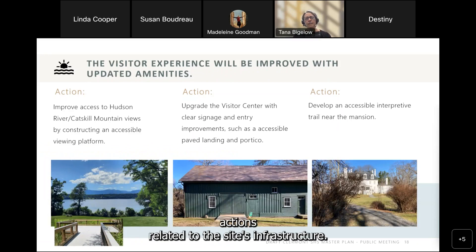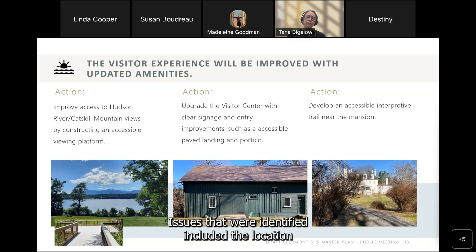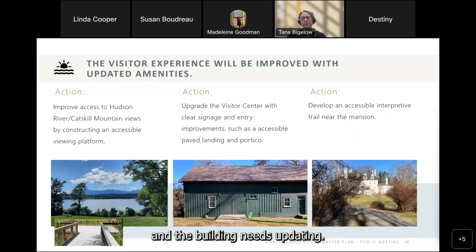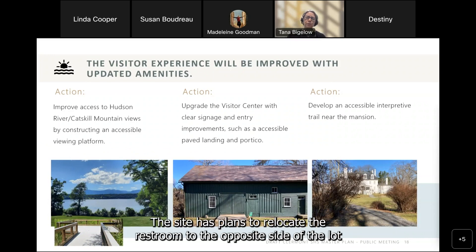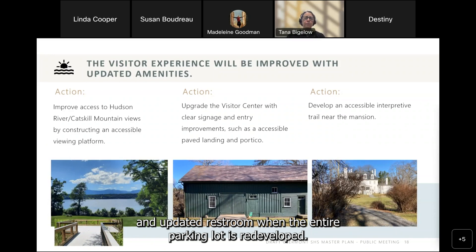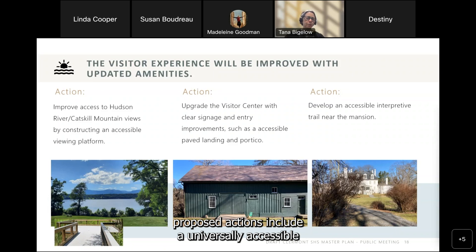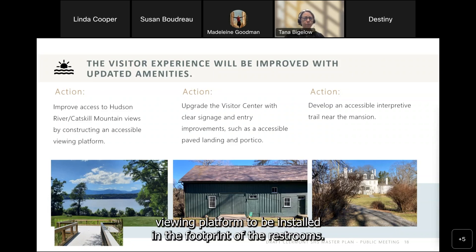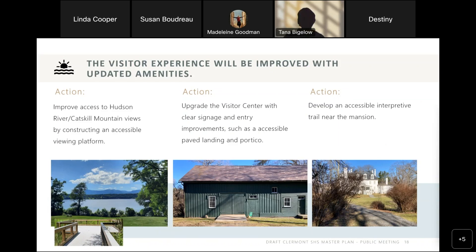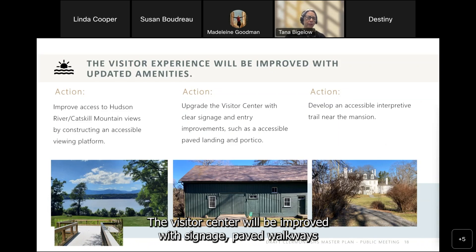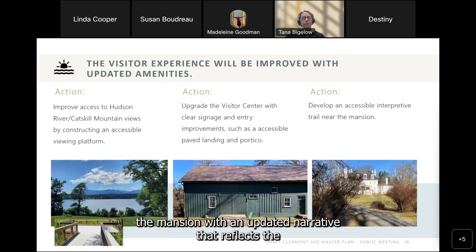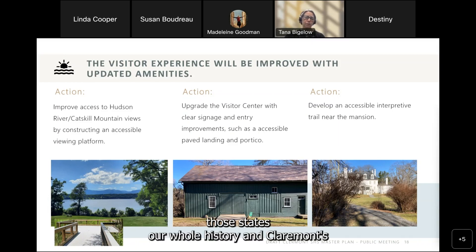A section of the plan proposes actions related to the site's infrastructure. Issues identified include the location of the public restroom, which is adjacent to the main visitor lot, acts as a visual block for views across the Hudson, and needs updating. The site plans to relocate the restroom to the opposite side of the lot when the parking lot is redeveloped. Other proposed actions include a universally accessible viewing platform to be installed in the footprint of the restroom's former location, visitor center improvements with signage and paved walkways, and an accessible interpretive trail near the mansion with an updated narrative reflecting Our Whole History.